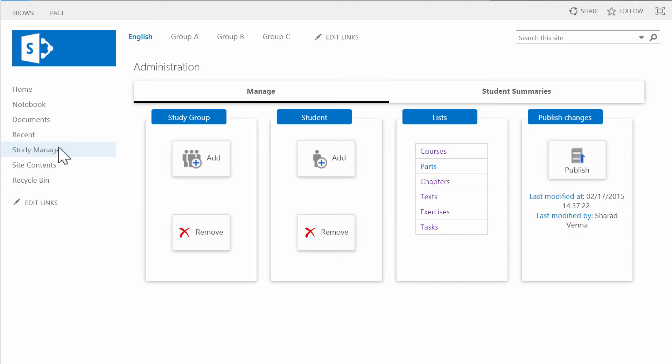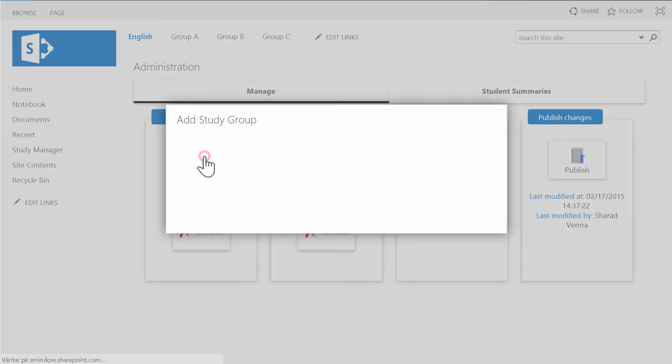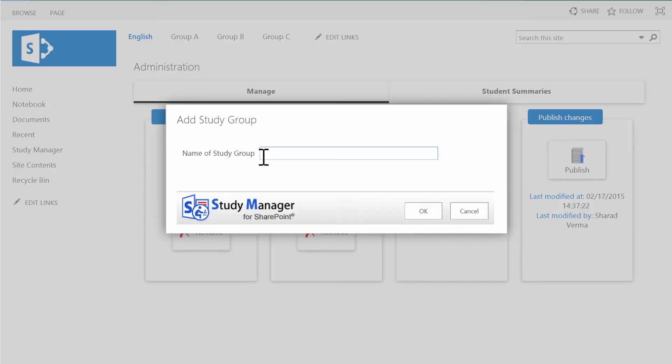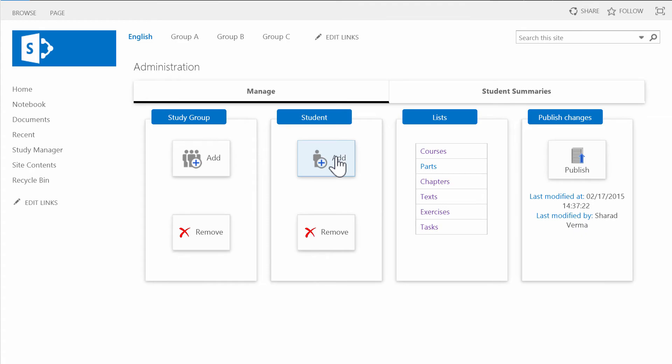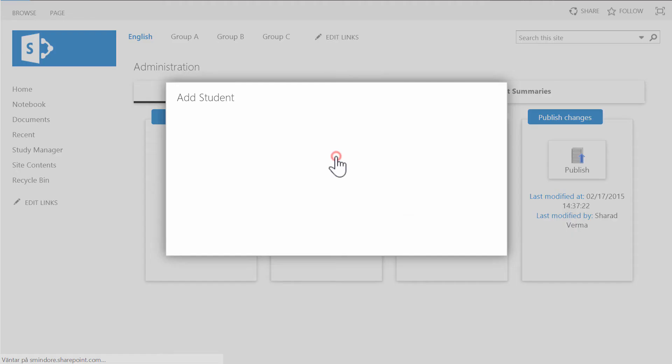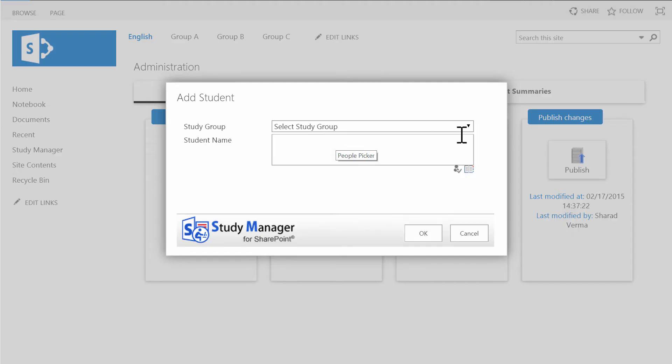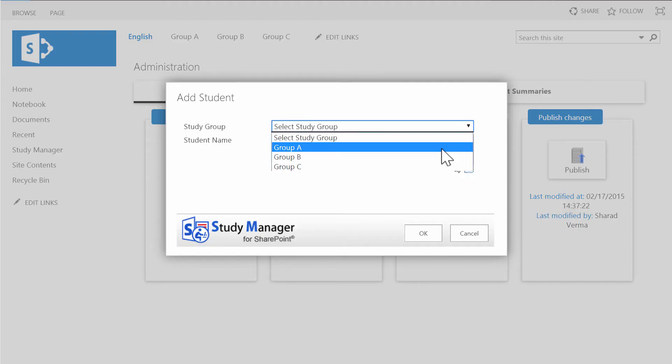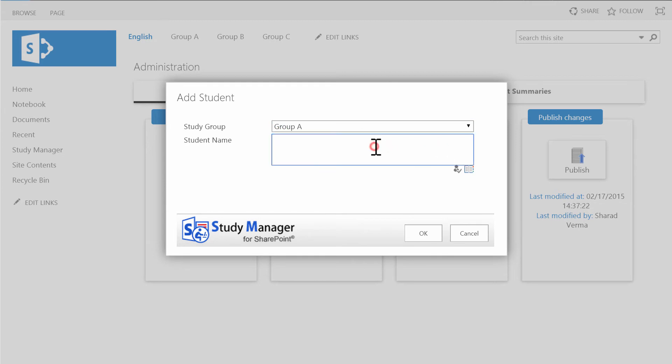This administration page is the teacher center. Here teachers can add study groups and students to Study Manager. For each study group, Study Manager creates a new sub-site, and each student is given a document library and a list for statistics reports.